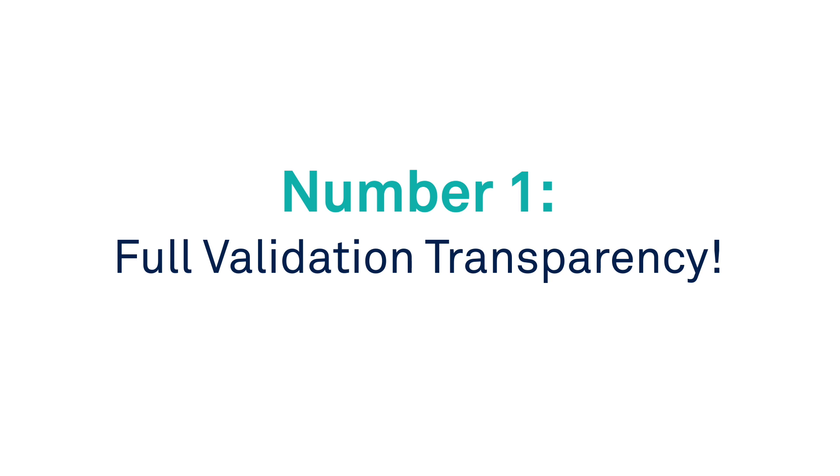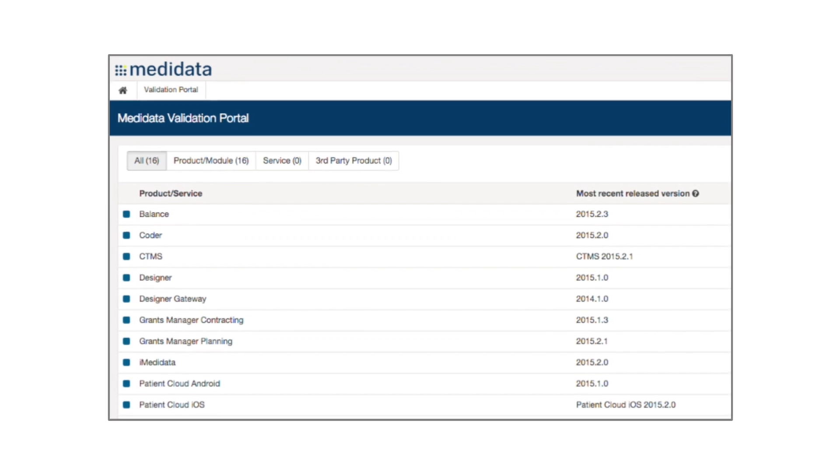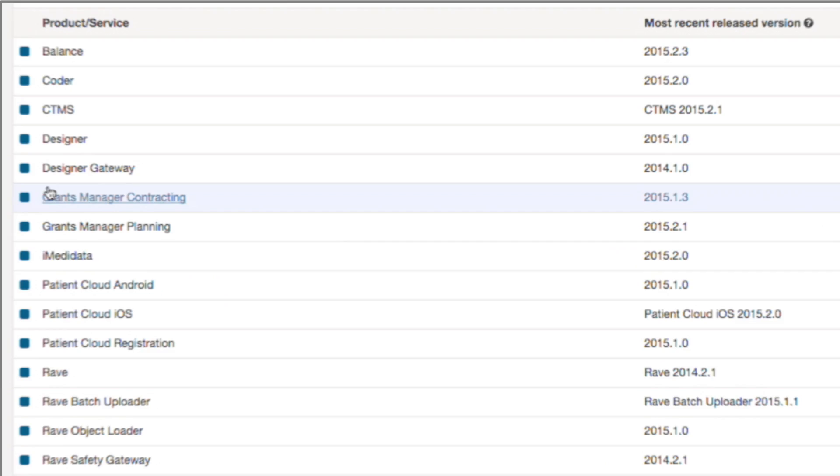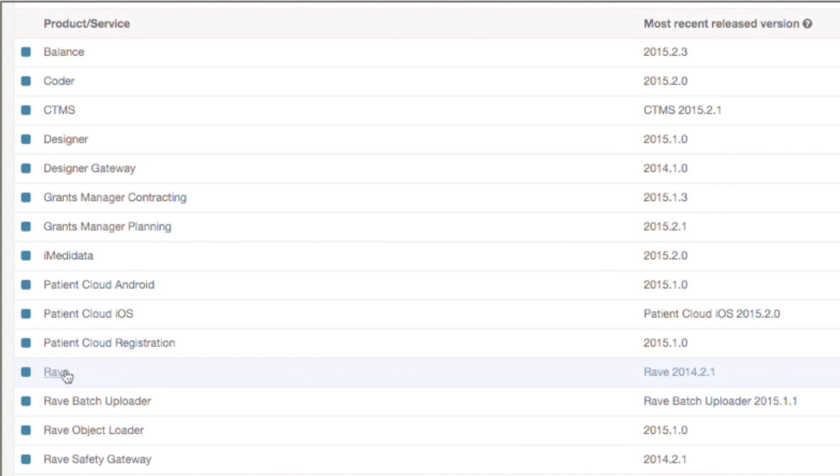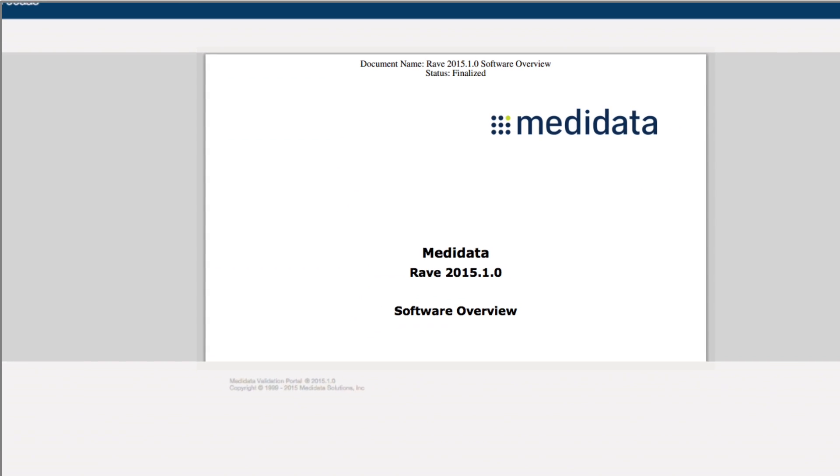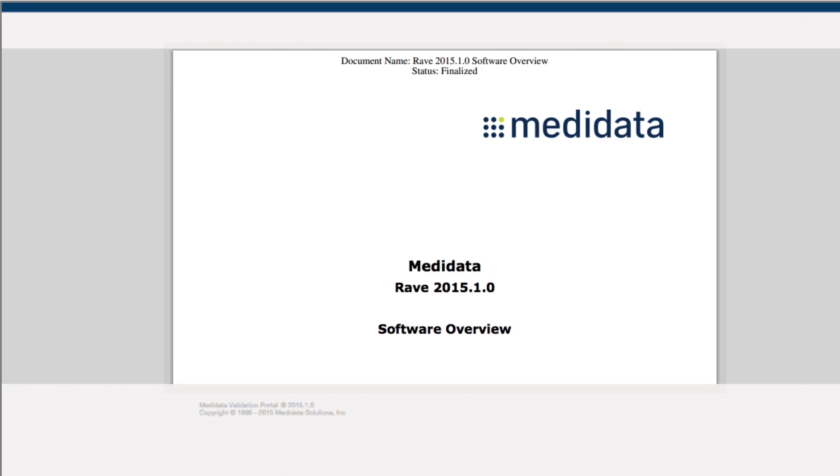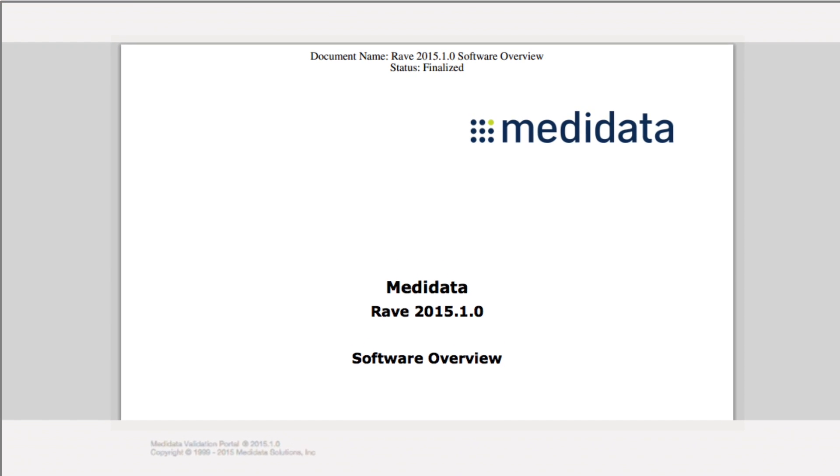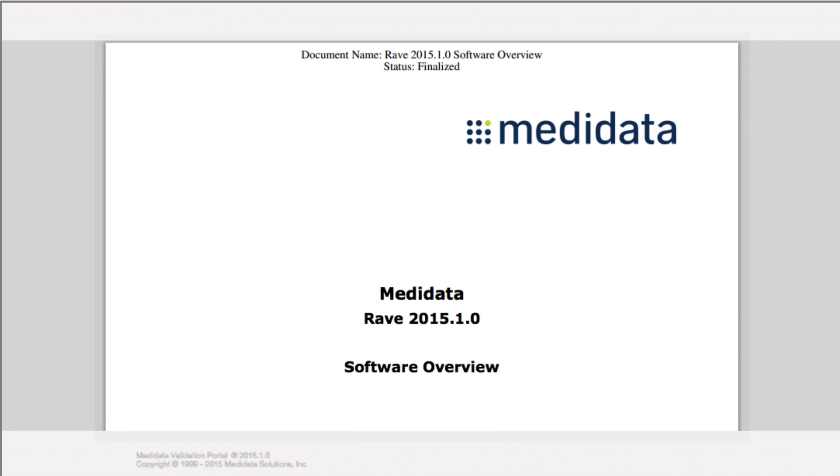And the number one reason to use the metadata validation portal? Full validation transparency. Metadata's validation portal provides you with unobstructed insight into the metadata validation process. Only metadata offers this level of visibility, and we offer this all at no cost.